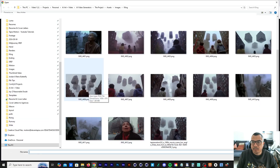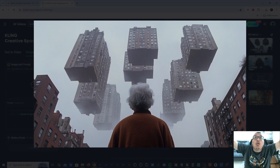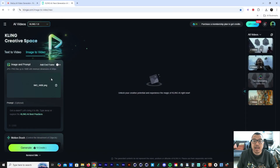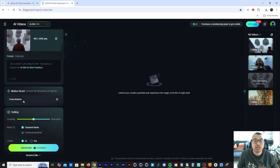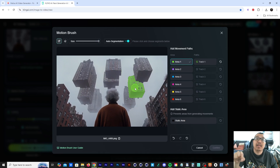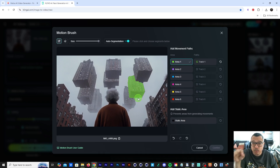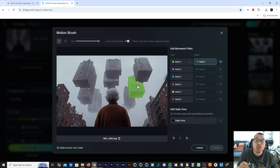So I'm going to import another image — this time it's an image of an old lady standing looking up at a whole bunch of buildings. We're going to run the same process: click on motion brush, wait for Kling AI to analyze the image, click on auto segmentation and start drawing on the buildings. I'll click on Track One and draw an arrow moving upward.